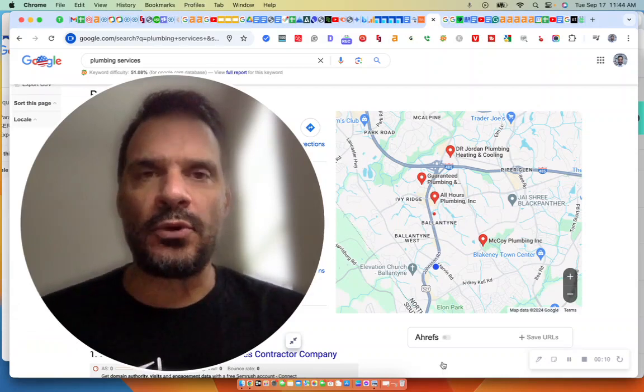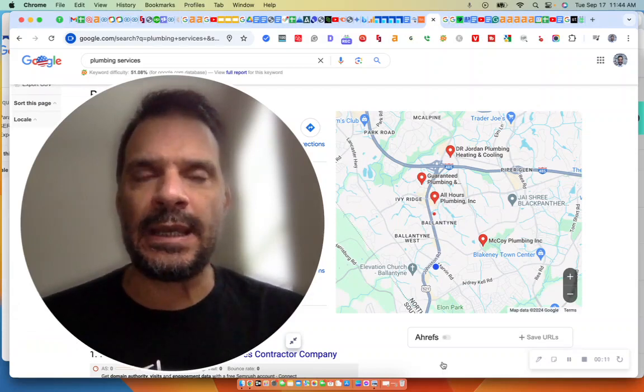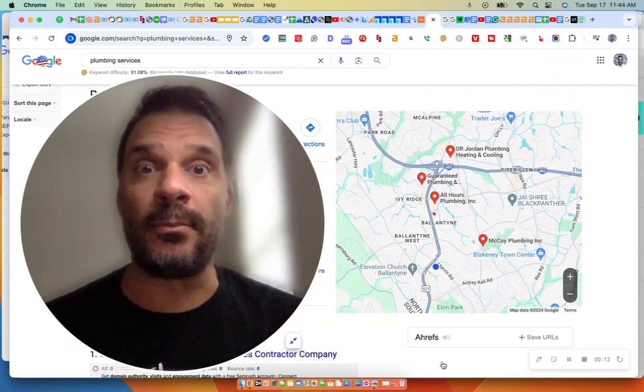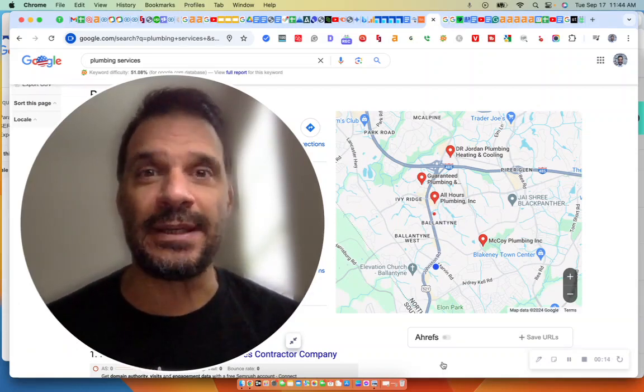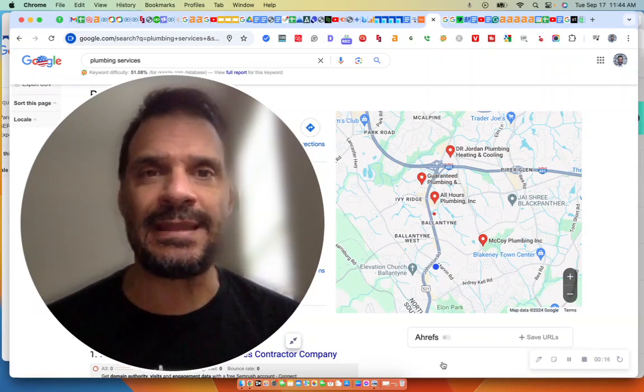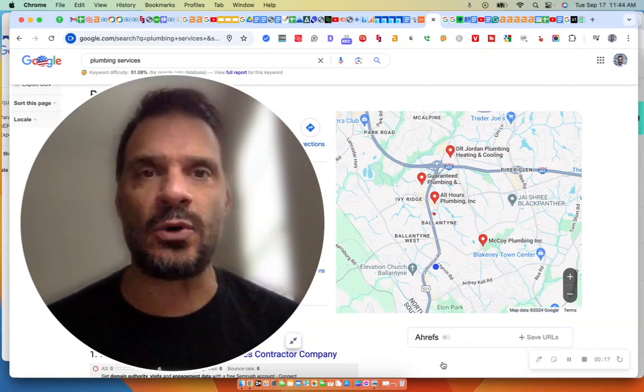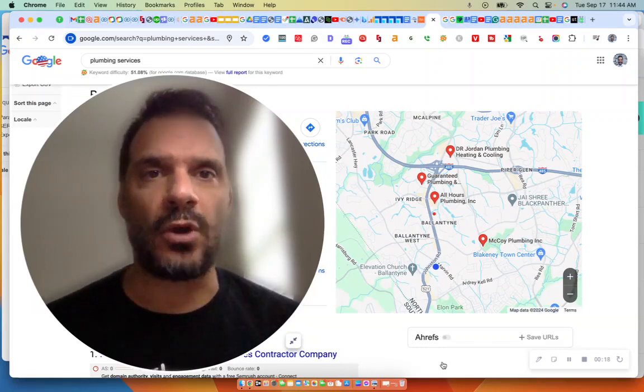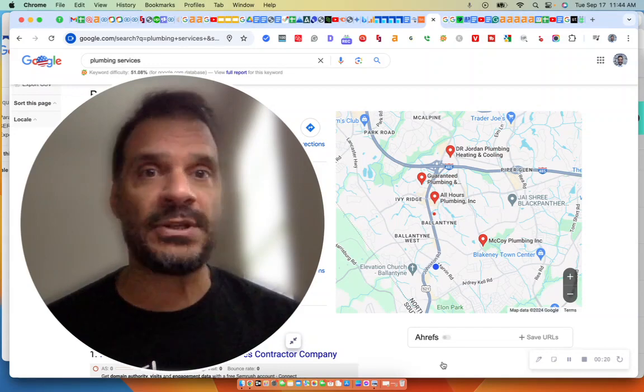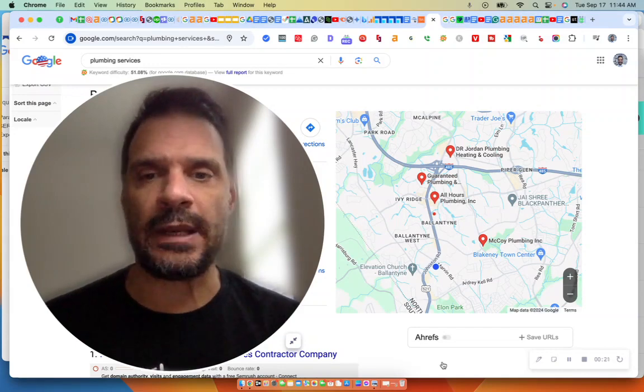We are located here in Charlotte, North Carolina. We're a marketing agency, online marketing agency. Anything SEO, local SEO, or e-commerce SEO, we can help you.